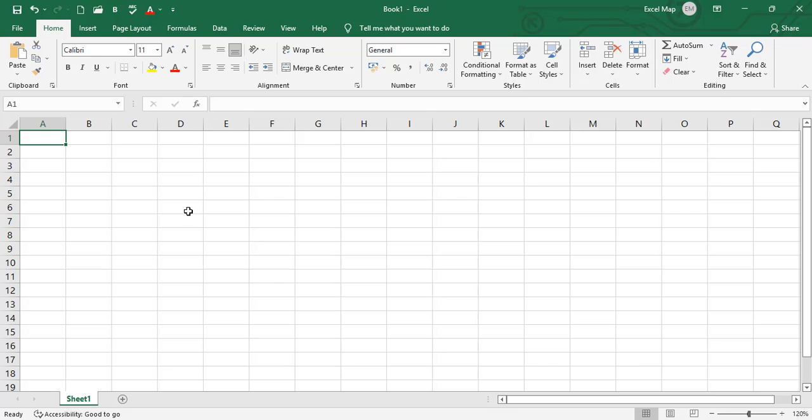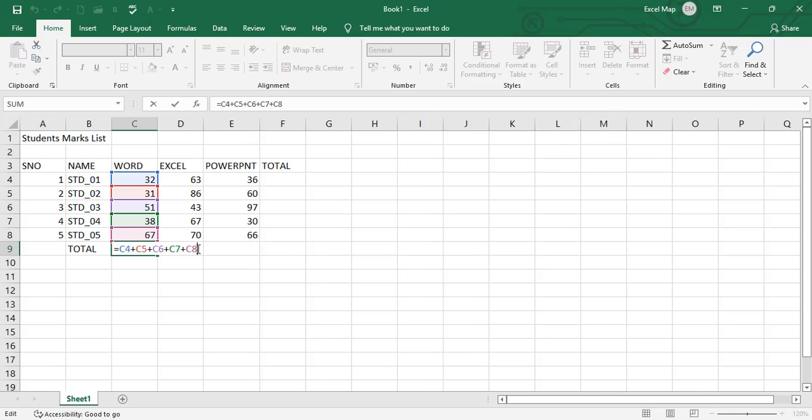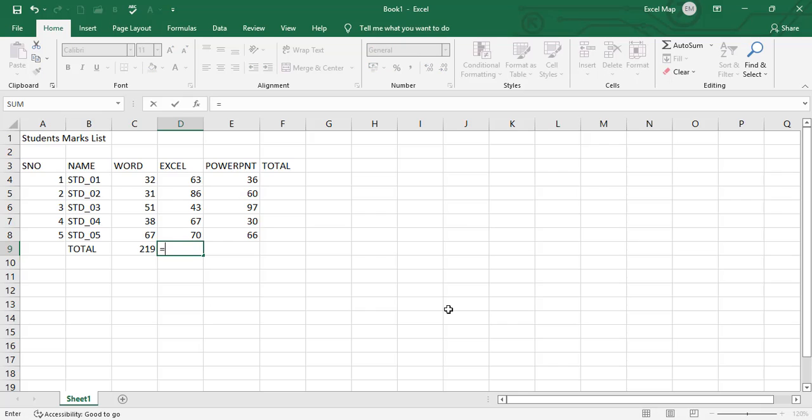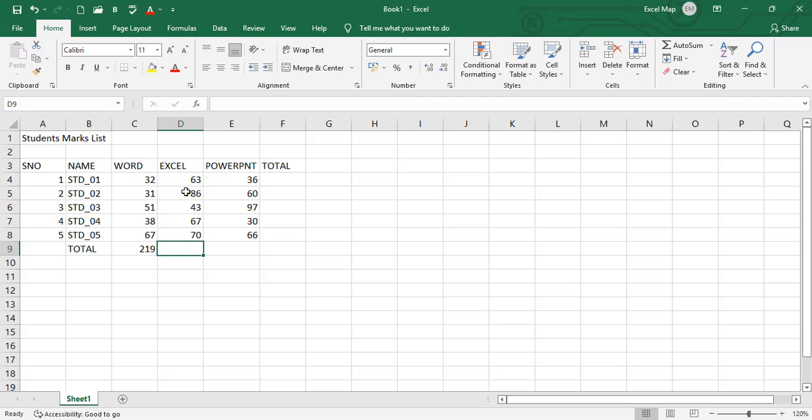Hi friends, welcome back to Excel Map. We can sum values by using cell references, taking the cell reference and doing sum of the values. For Excel, you can do equals, select D4 plus D5 plus D6. It's a somewhat lengthy way, but instead of doing for every column, simply you can drag it or copy and paste the formula.